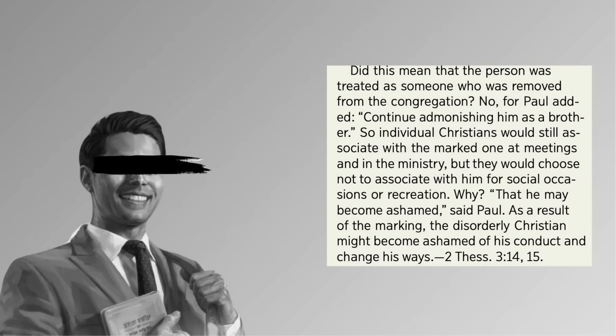Did this mean that the person was treated as someone who was removed from the congregation? No. For Paul added, Continue admonishing him as a brother. So individual Christians would still associate with the marked one at meetings and in the ministry, but they would not choose to associate with him for social occasions or recreation. Why? That he may become ashamed, said Paul. As a result of the marking, the disorderly Christian might become ashamed of his conduct and change his ways.